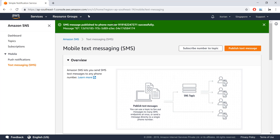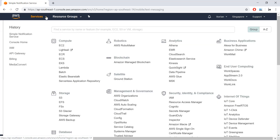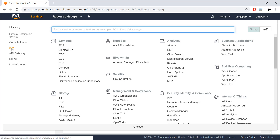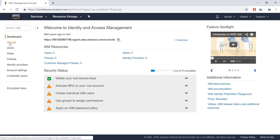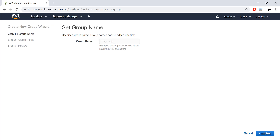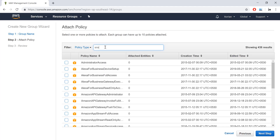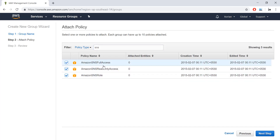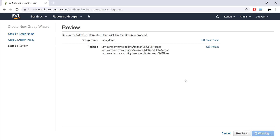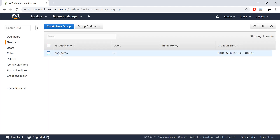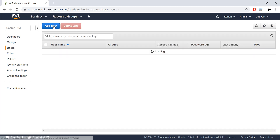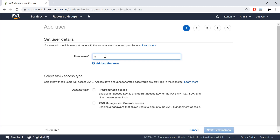I'll expand Services, select IAM (Identity and Access Management), and click on it. Let's create a group — I'll name it SNS_demo. On the next step I'll search for SNS and attach all the relevant SNS policy names, then click Next and Create Group. Now we have an SNS group.